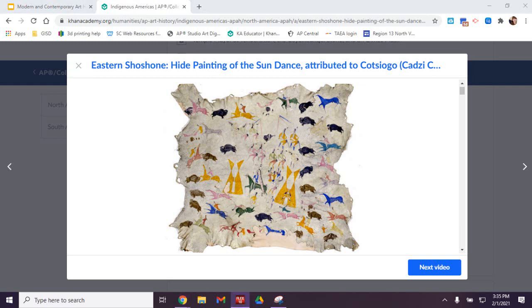Hello, welcome to the Hyde Painting of the Sundance discussion. My name is Angela Morin and I am here with Mrs. Wyatt, and let's go ahead and start off with the title.